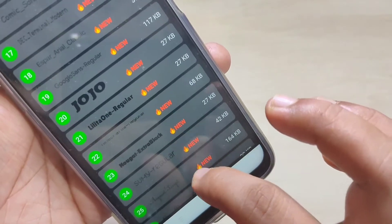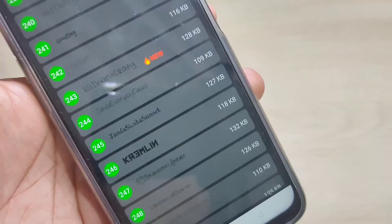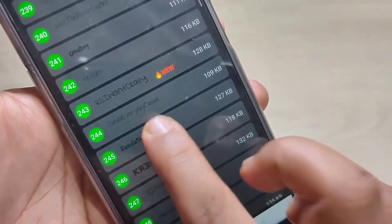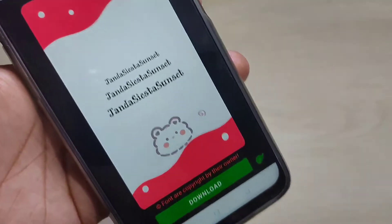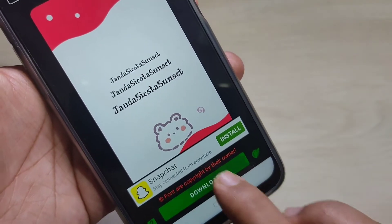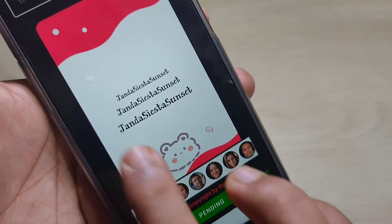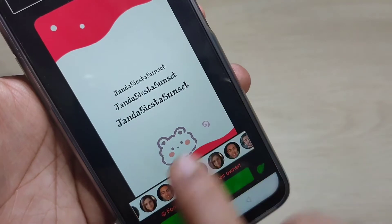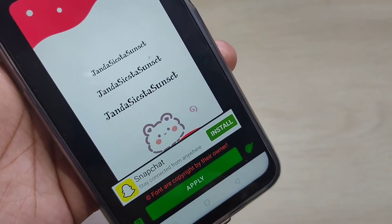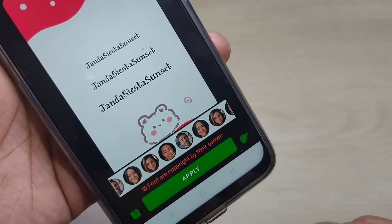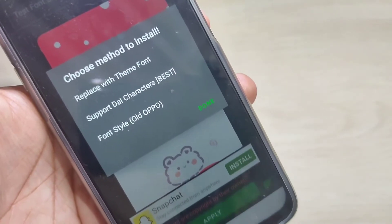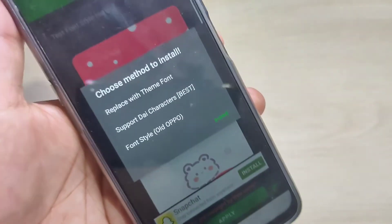Here I am going to download this font style — just tap on it. Now we need to download this font style, tap on download. Now here you can see a small demo of how this font style looks on your device. Now tap on apply.